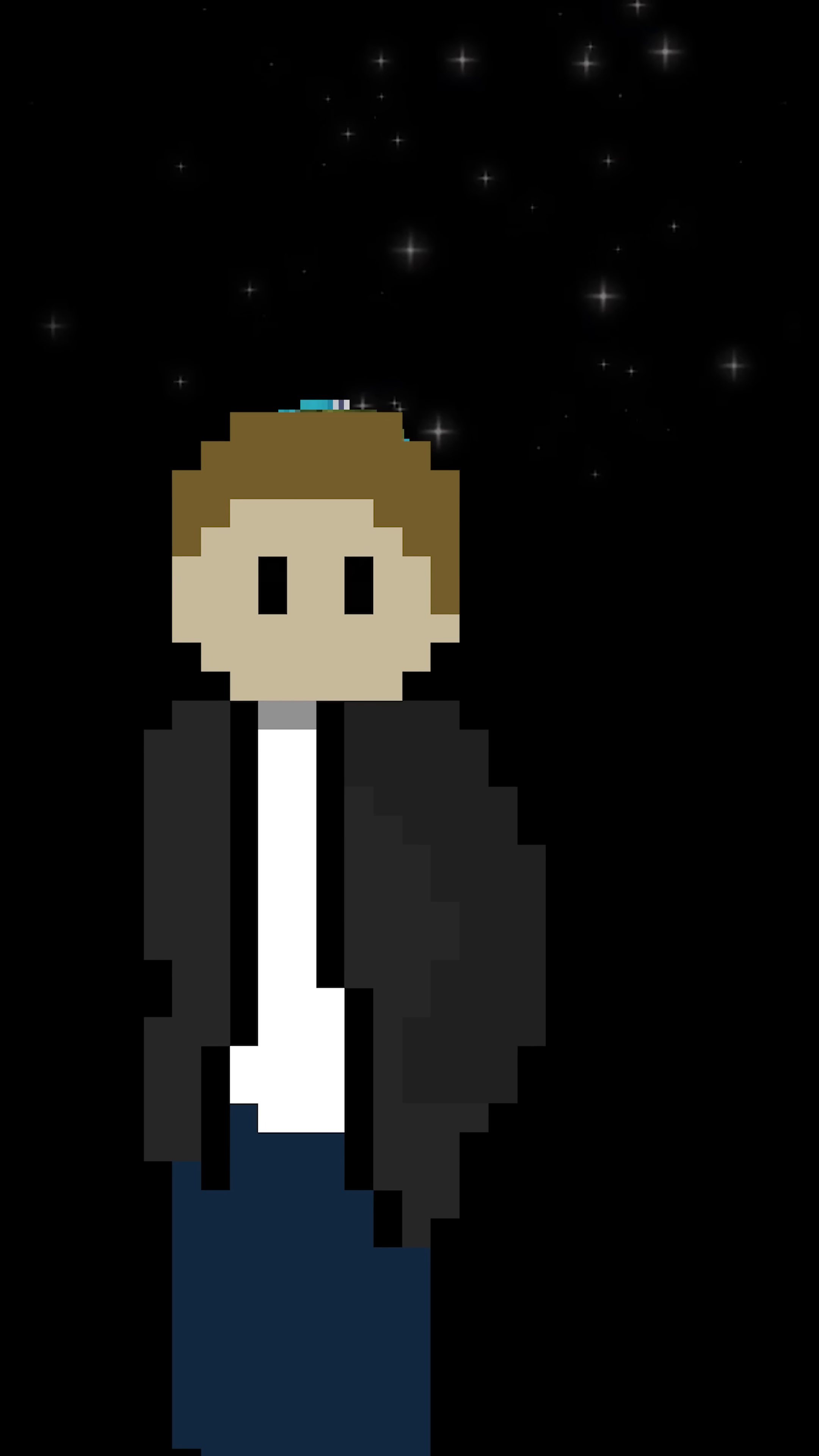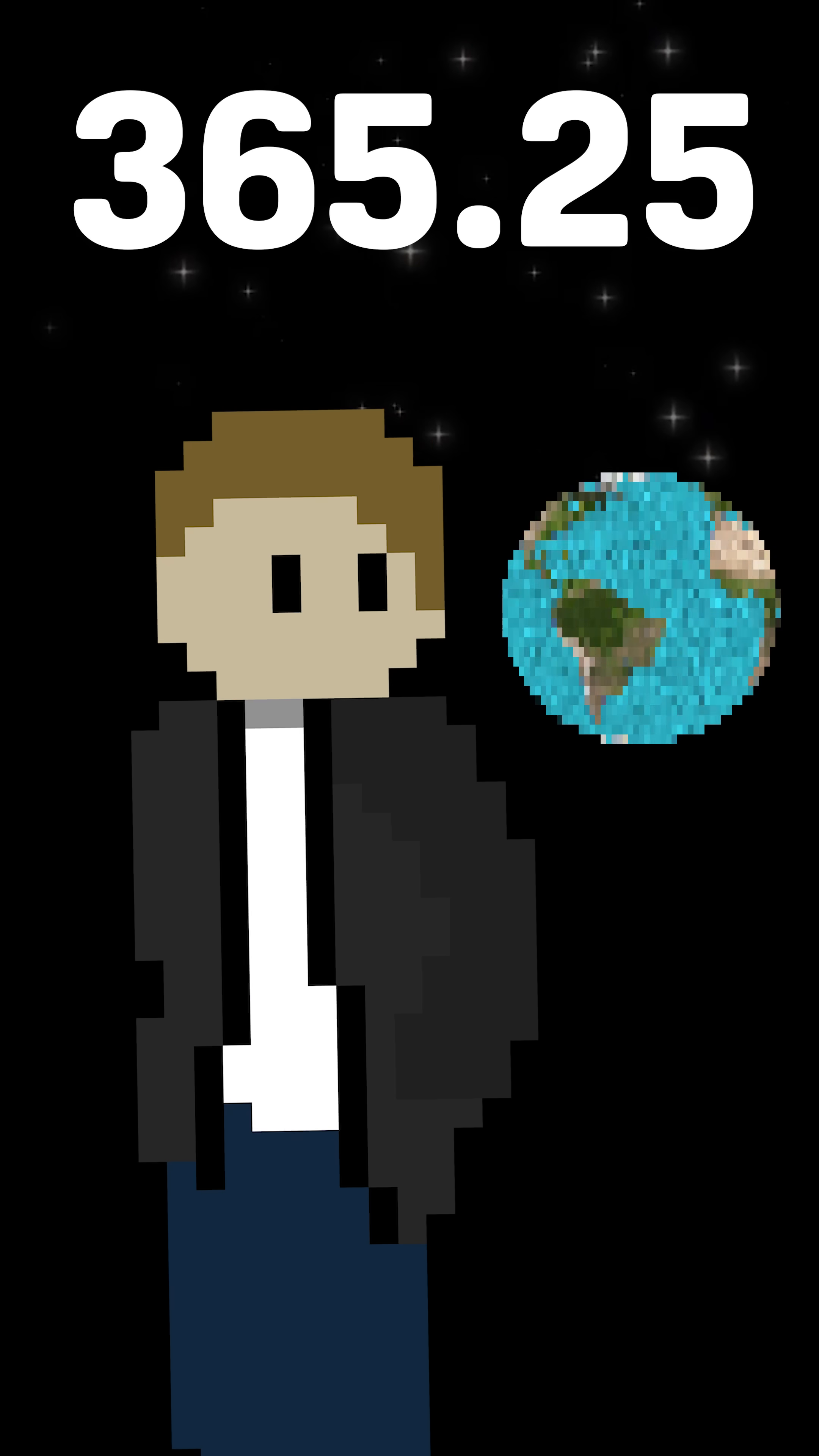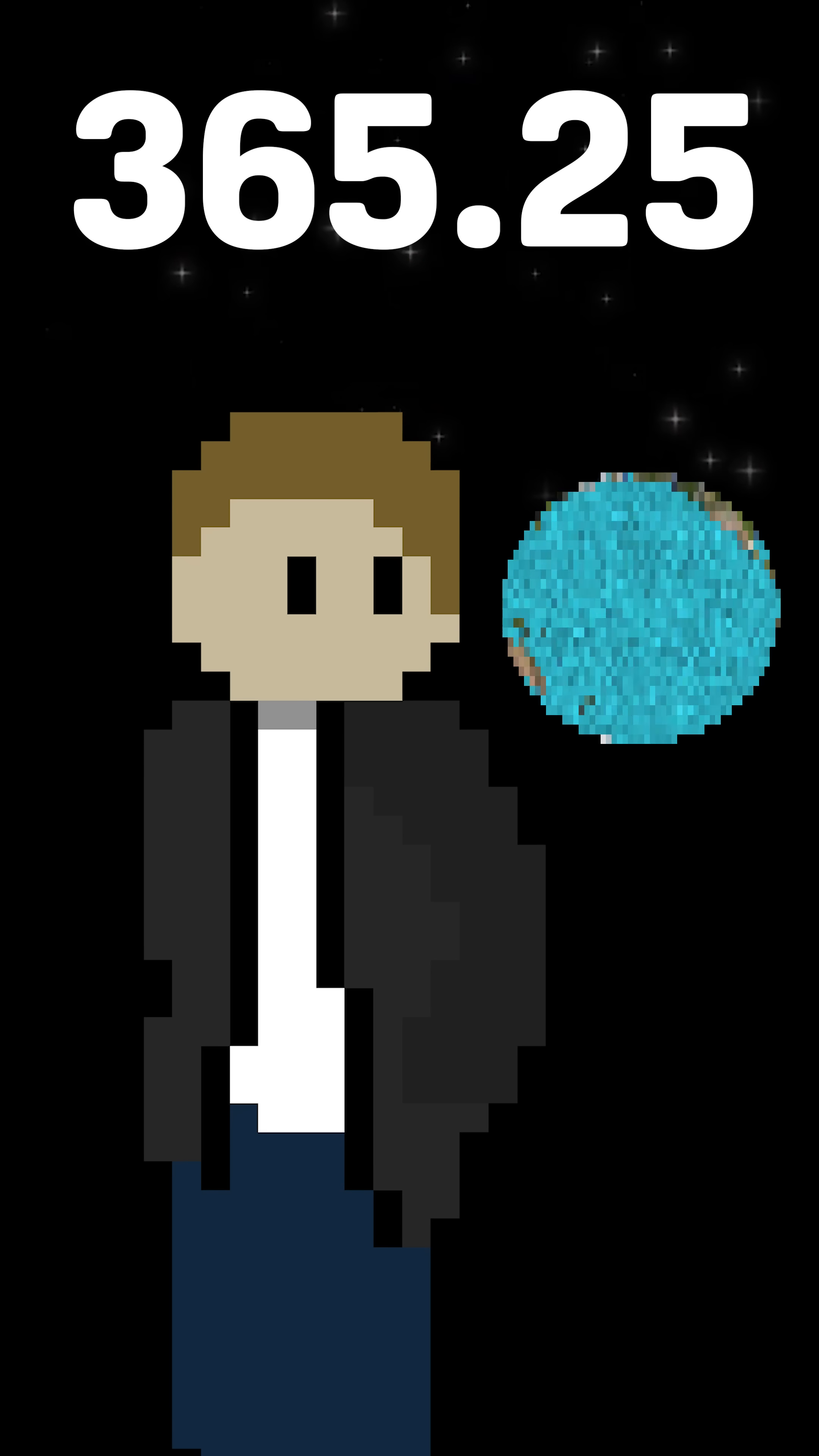You know about leap years. It takes Earth 365 and a quarter days to revolve around the sun, so every four years we have to add an extra day to keep our calendars from falling behind.